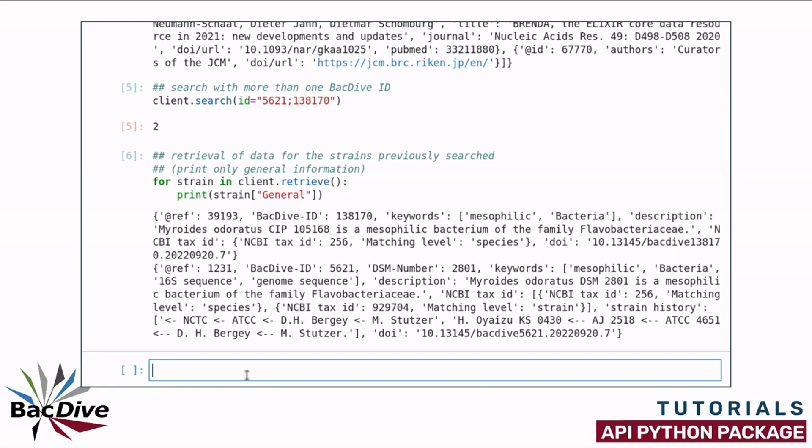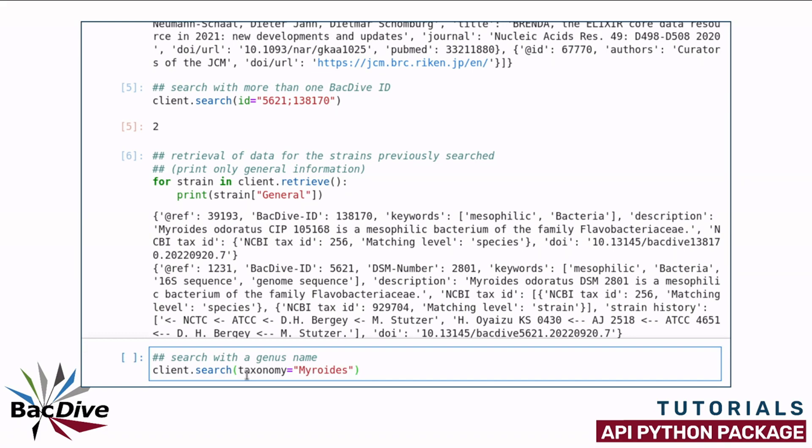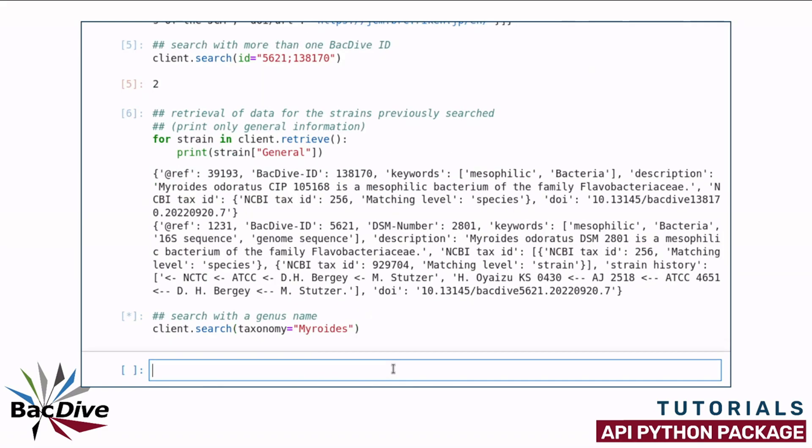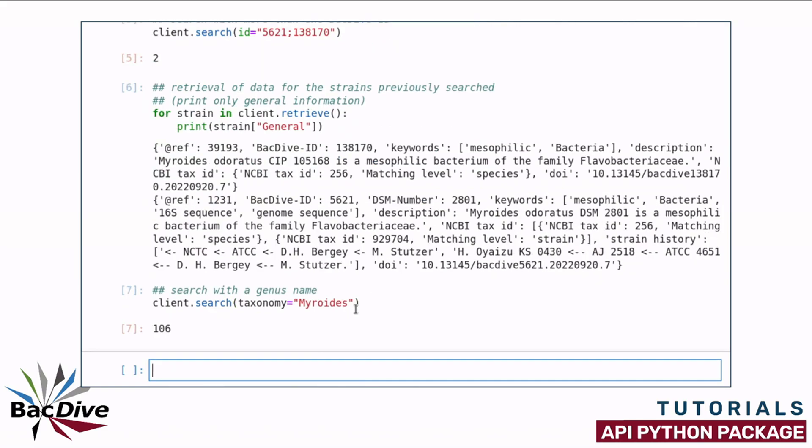As I said, the search method also works with taxon names and for this we use the taxonomy parameter. In my first example, I want to search for the strains of the genus Myroidis. When I run this, all the strains for the genus Myroidis that are in the BacDive database are stored and there are 106 strains.